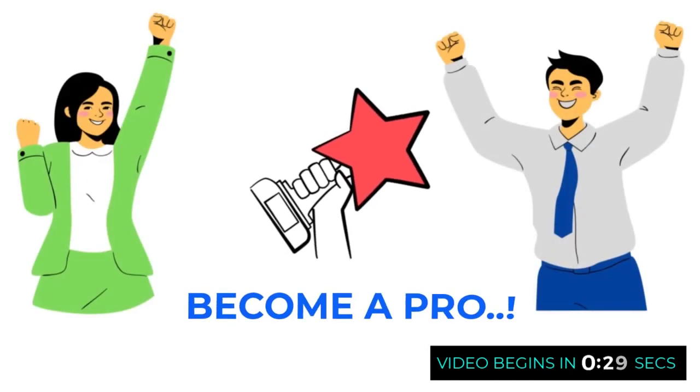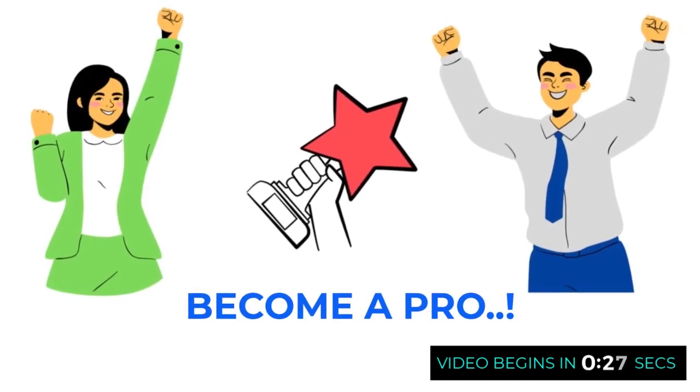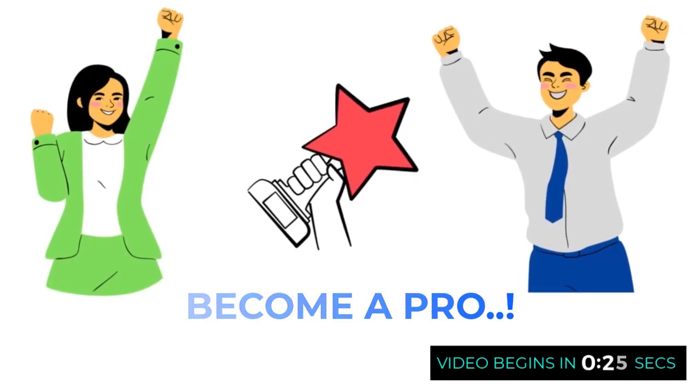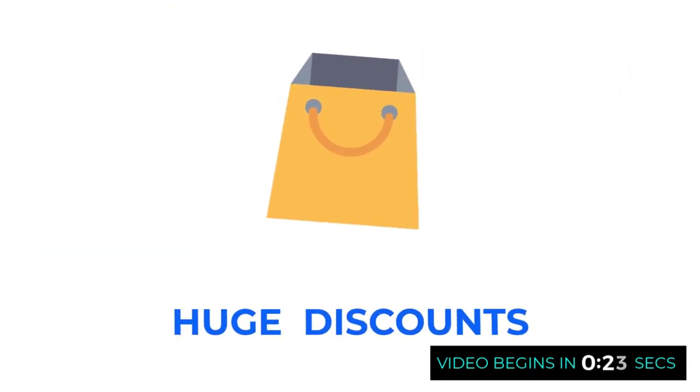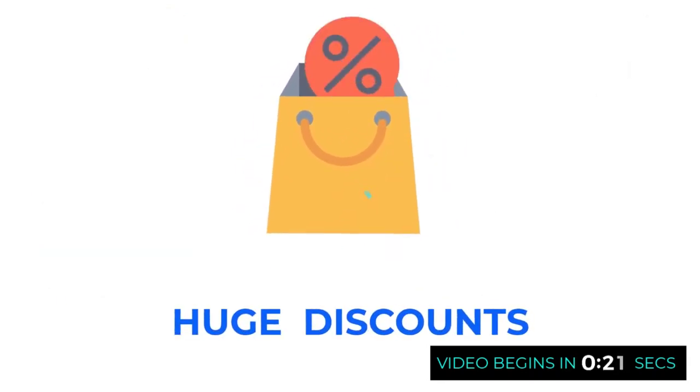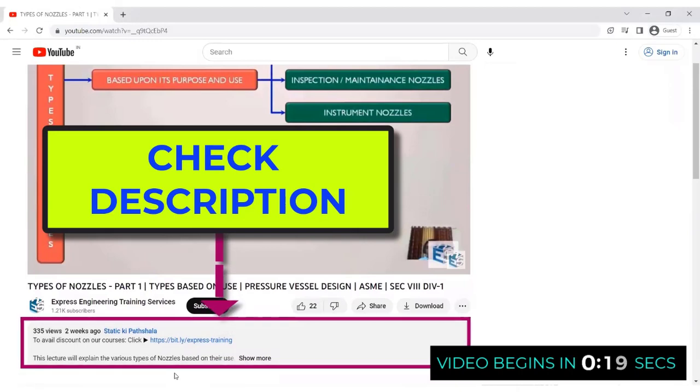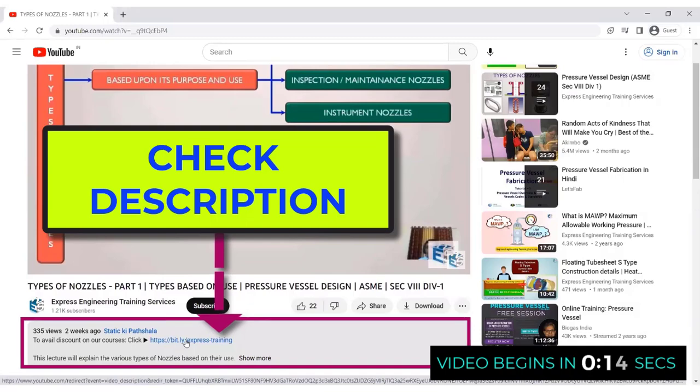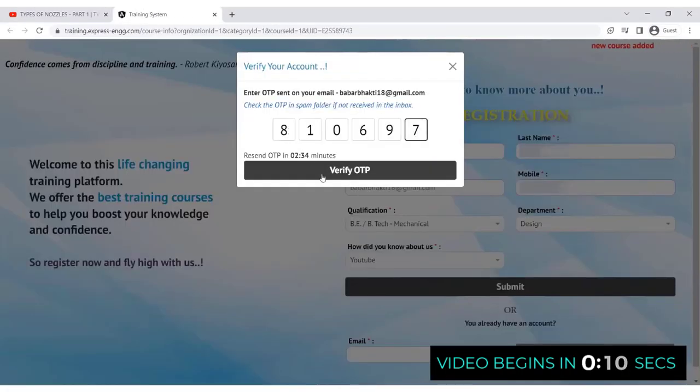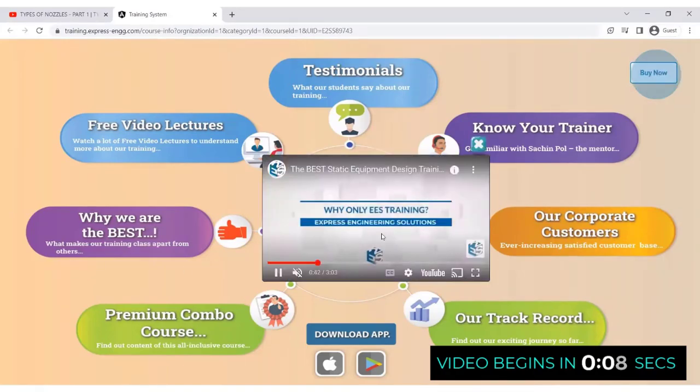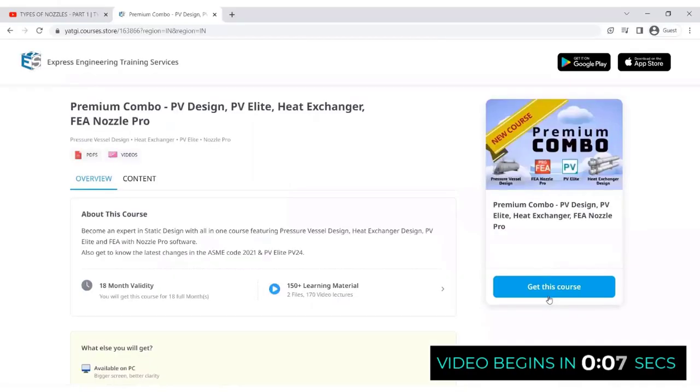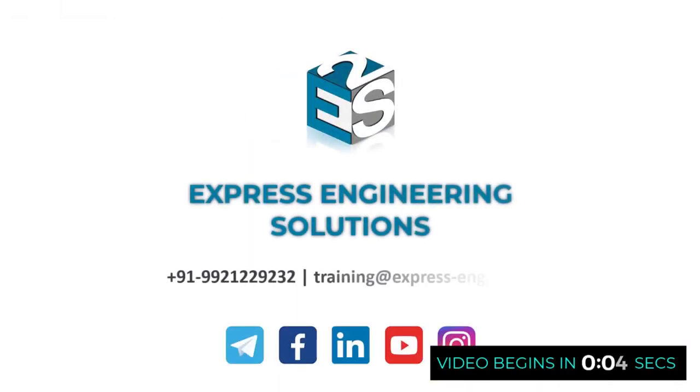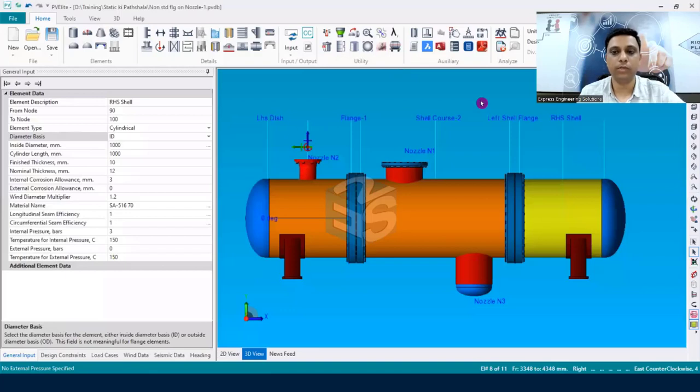To become a pro in static equipment design, join our in-depth and professional training. To avail the biggest discounts and explore the various courses, click on the link shared in the description just below the video. Register and check out the different courses to become an expert in static equipment design.